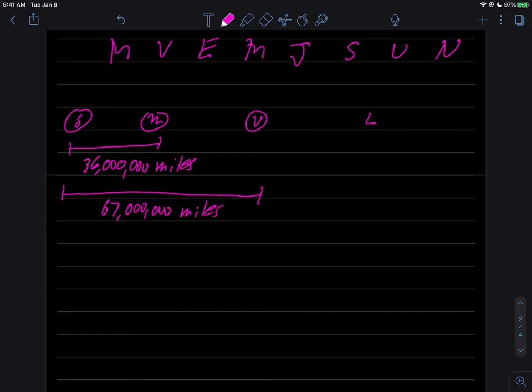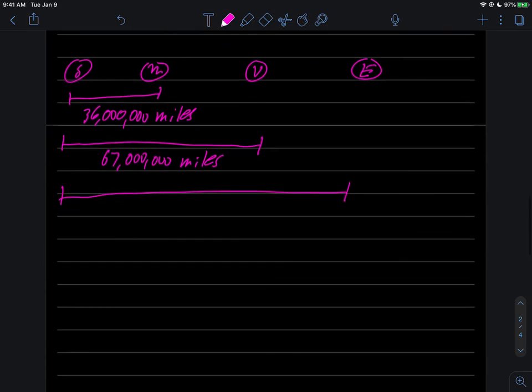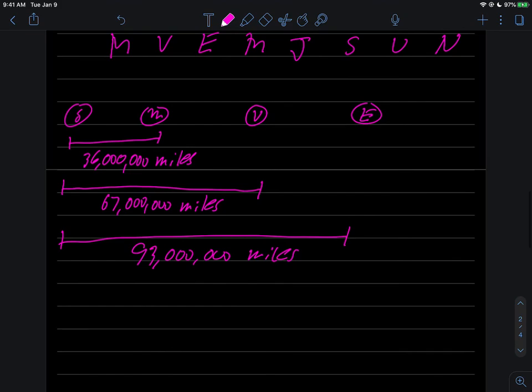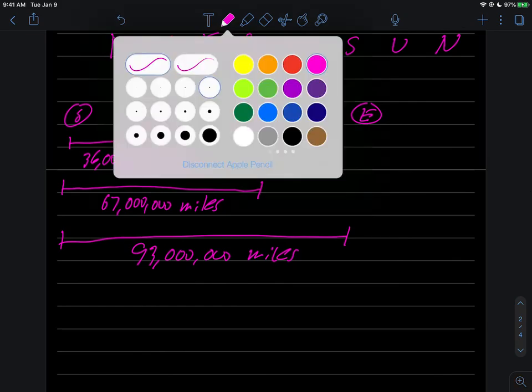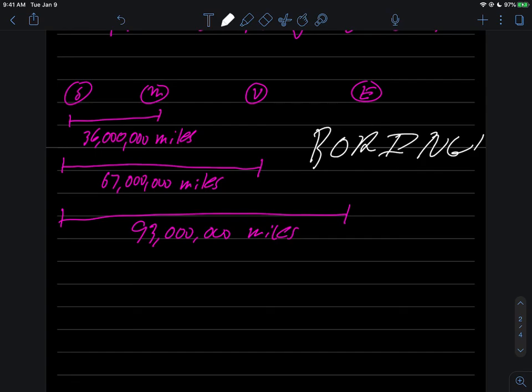If you go to Earth, good old Earth out here where we live, that distance is going to be something like 93 million miles. And this discussion here is really boring, isn't it? Yes, it is.